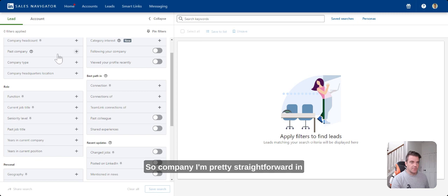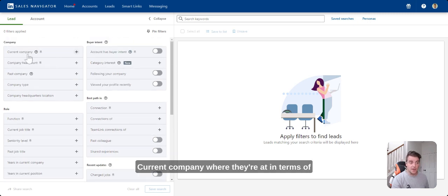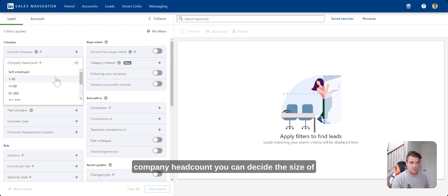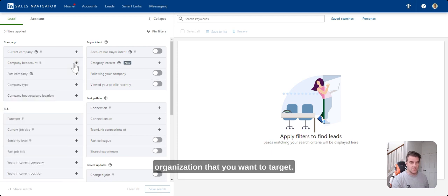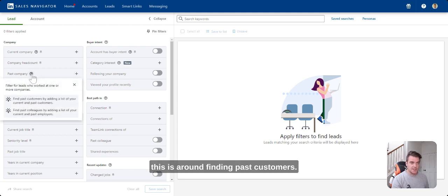Company - I'm pretty straightforward in terms of what this one means, current company where they're at. In terms of company headcount, you can decide the size of organization that you want to target. Past company is a new one, and this is around finding past customers.